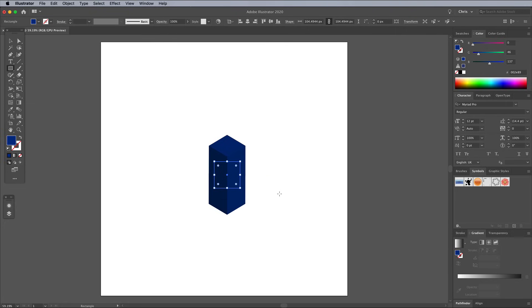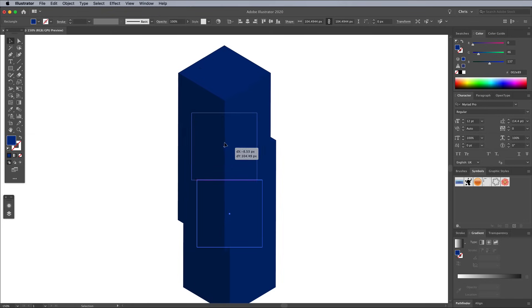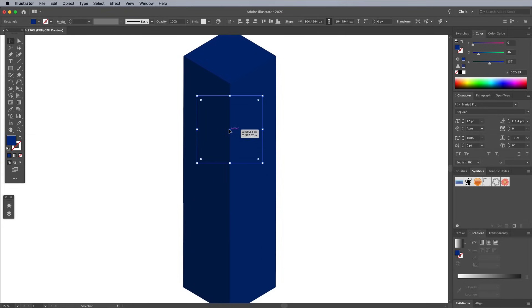To turn this simple cuboid into a slightly more complex 3D shape, you can stack other shapes on top of it. Select the Move tool, then hold Alt and Shift and drag a copy of the shape vertically.